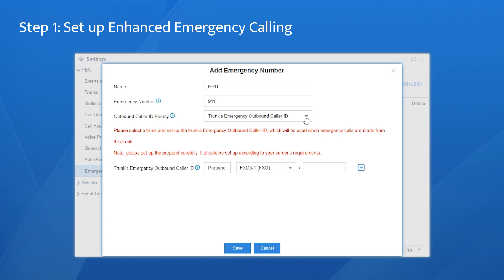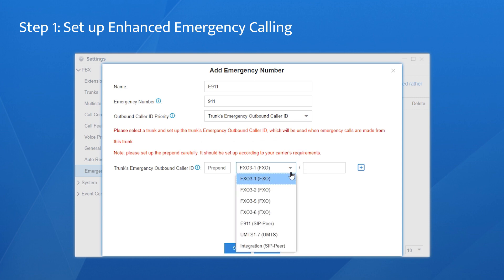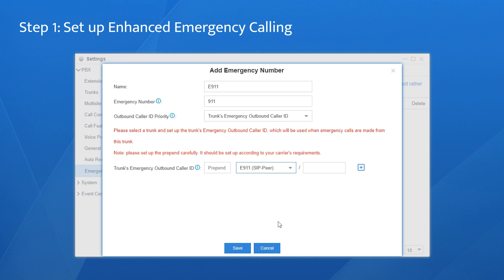For companies with a single E-Link, choose this caller ID priority and enter the E-Link down here, choose the trunk with the E-Link, and enter the number here. Please be careful about the prepend here. If any prefix is required from your carrier, enter it here. If not, simply leave it empty.